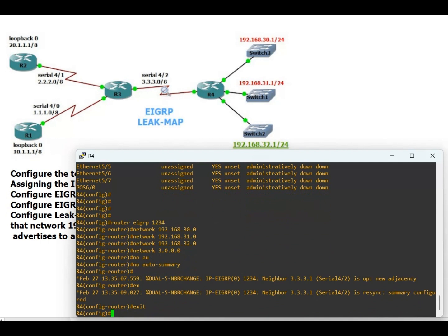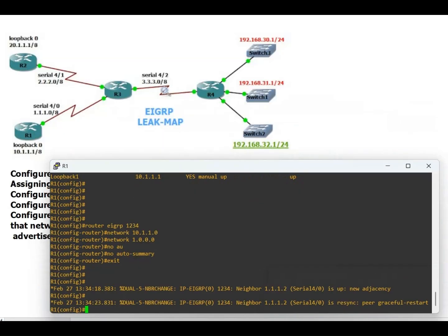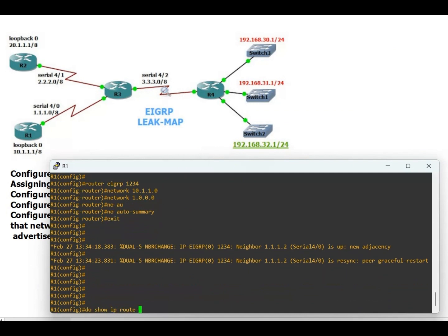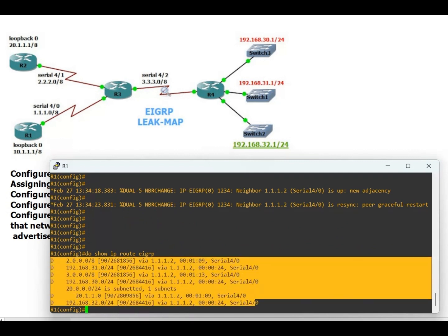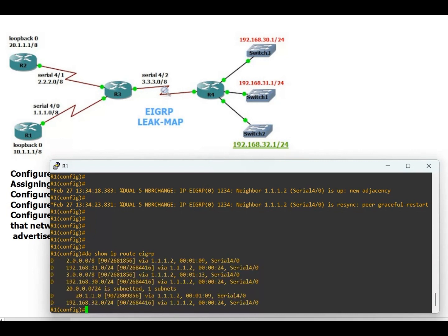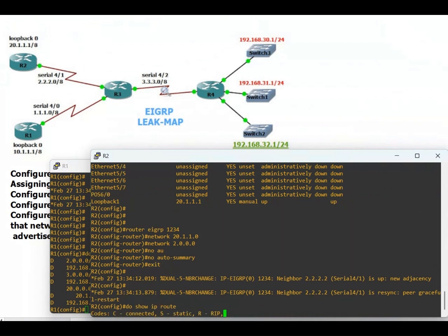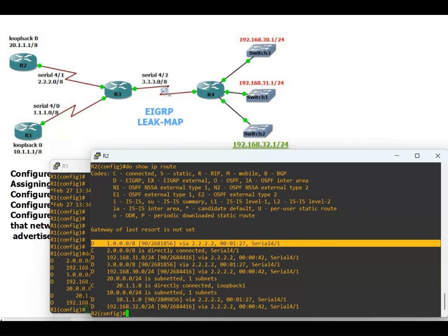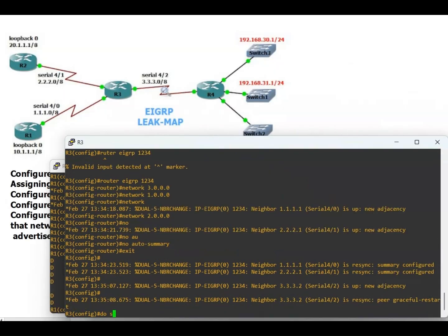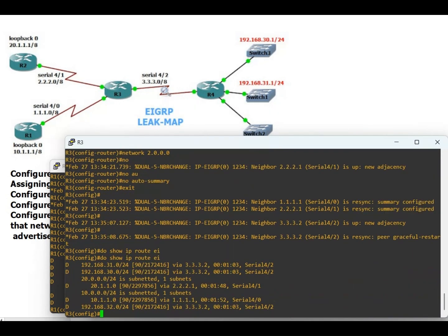Neighborship is up on Router 4 as well. Let's verify by going to Router 1 and checking: do show ip route eigrp. We can see all routes 192.168.30.0, 31.0, and 32.0 are installed. On Router 3, do show ip route eigrp — all routes are installed on all routers.